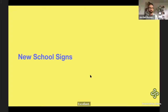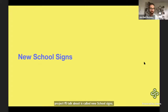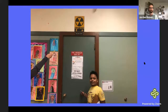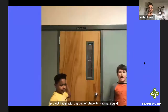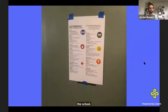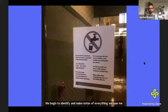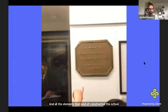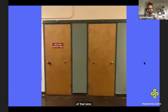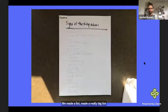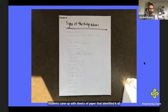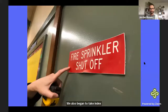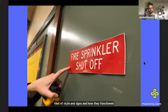Another project is called New School Signs, which also spun out of the Recess Design class. The project began with a group of students walking around the school. We began to identify and make notes of everything we saw — any sign, everything we understood as interpretation, all the elements that constructed the school at that layer. We made a really big list. We also began to take an index of all the vernacular style of signs and how they functioned as a design layer.